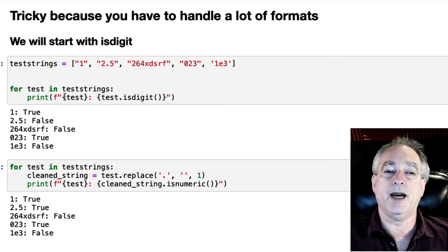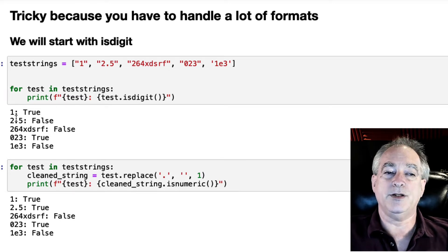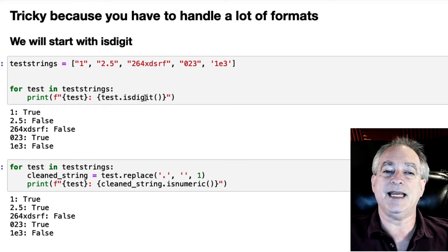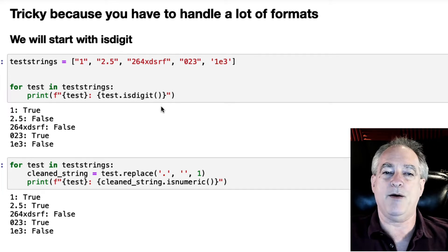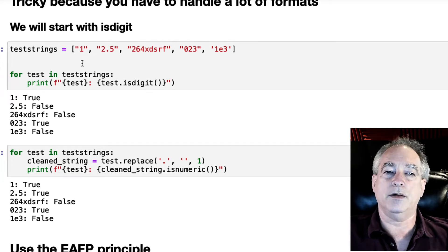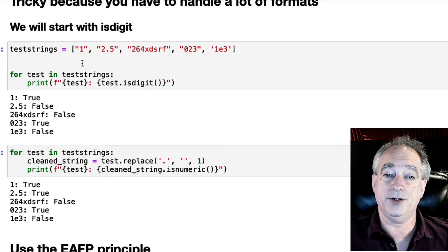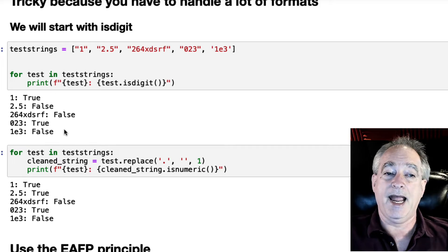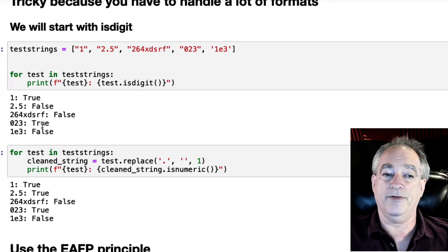So I loop through here and I'm going to print out the string and then is it a digit? IsDigit, does that work? And it does for the single integer and the integer with the zero in front.